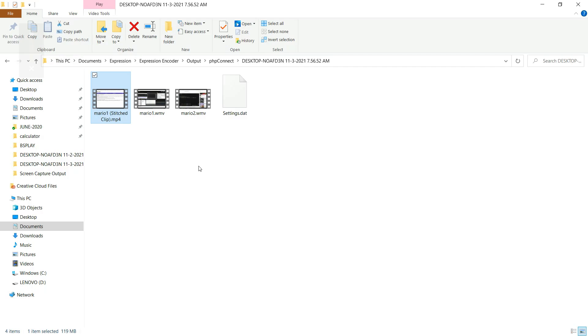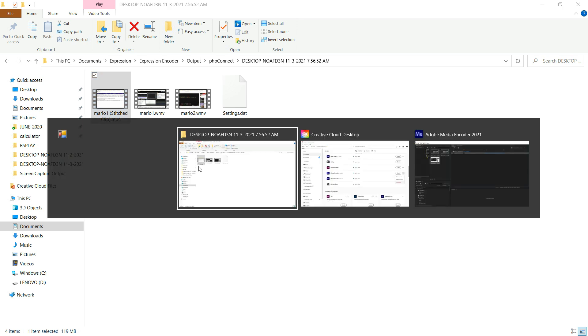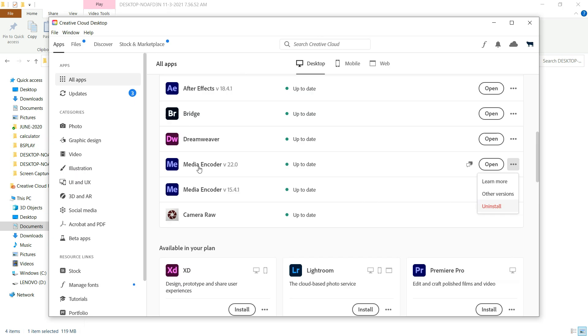So that's the solution: go to Creative Cloud, put in an updated version, and then you'll have this option over here to do Other Versions, and that's what you need to do. Thanks.